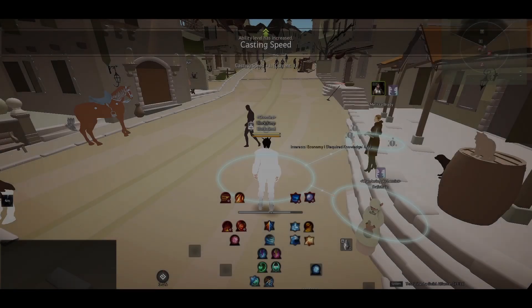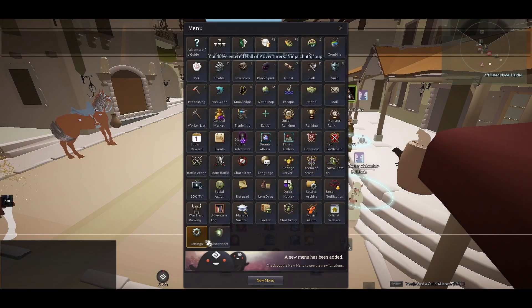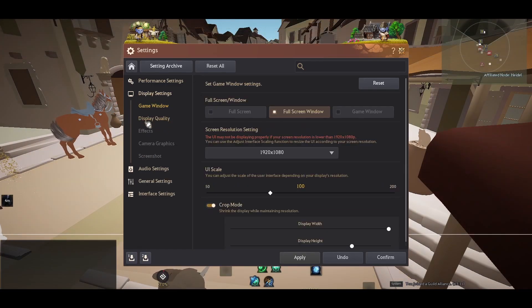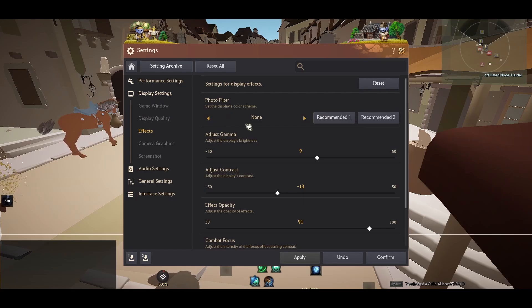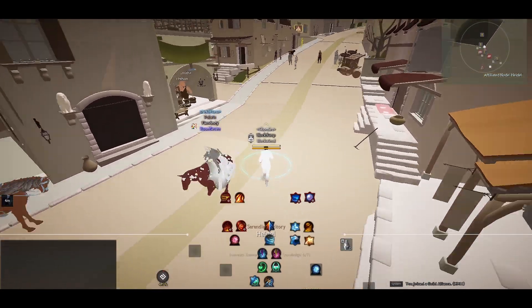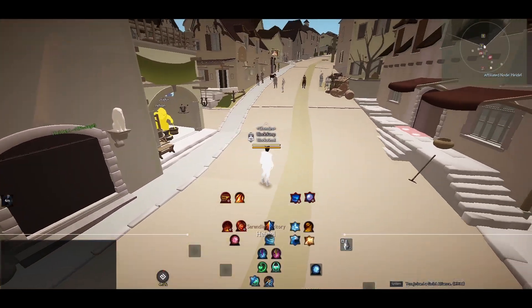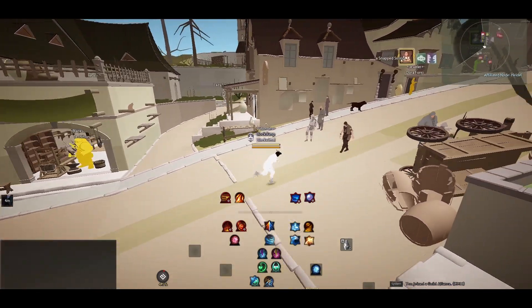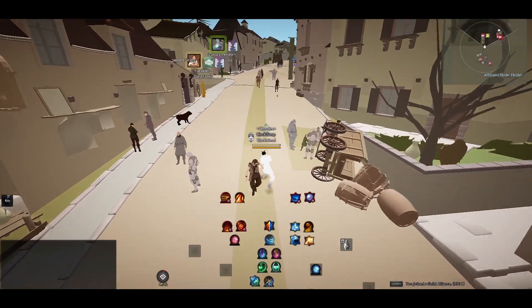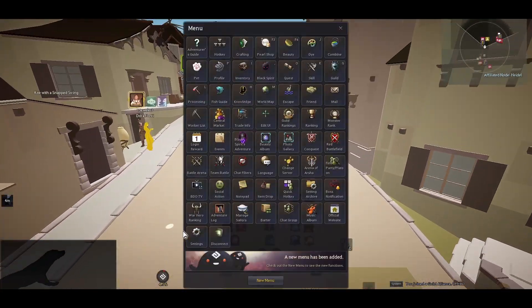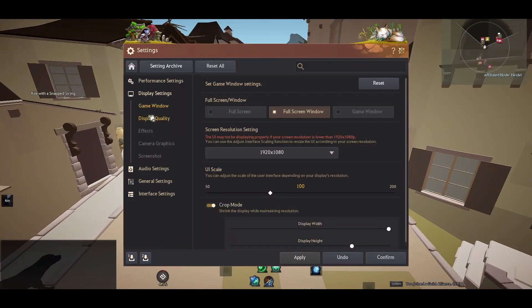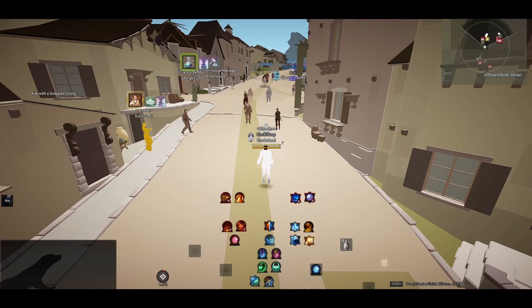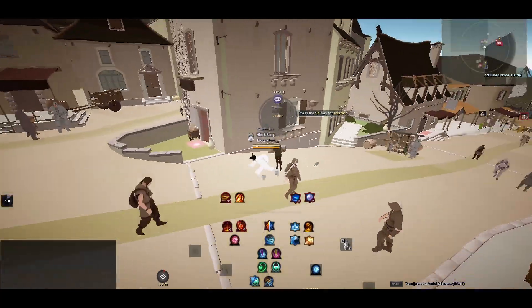You also want to make sure your filter is on None. I've heard some stuff about the filter messing it up as well. As long as you have your filter on None and your settings on Optimode, I'll show you what mine are here - low, Optimode.